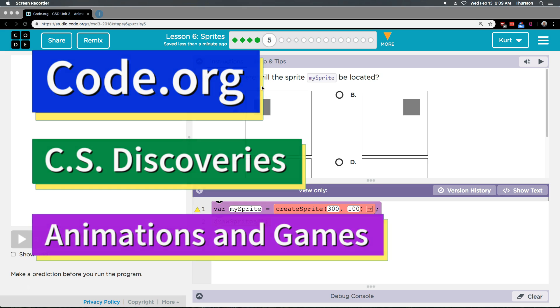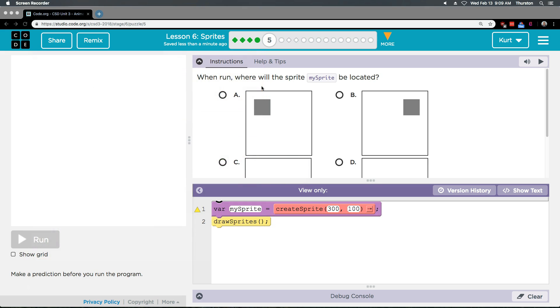This is Code.org. I'm currently working on CS Discoveries course. I am on Unit 3, Animation and Games, Lesson 6, which is on Sprites, Part 5.